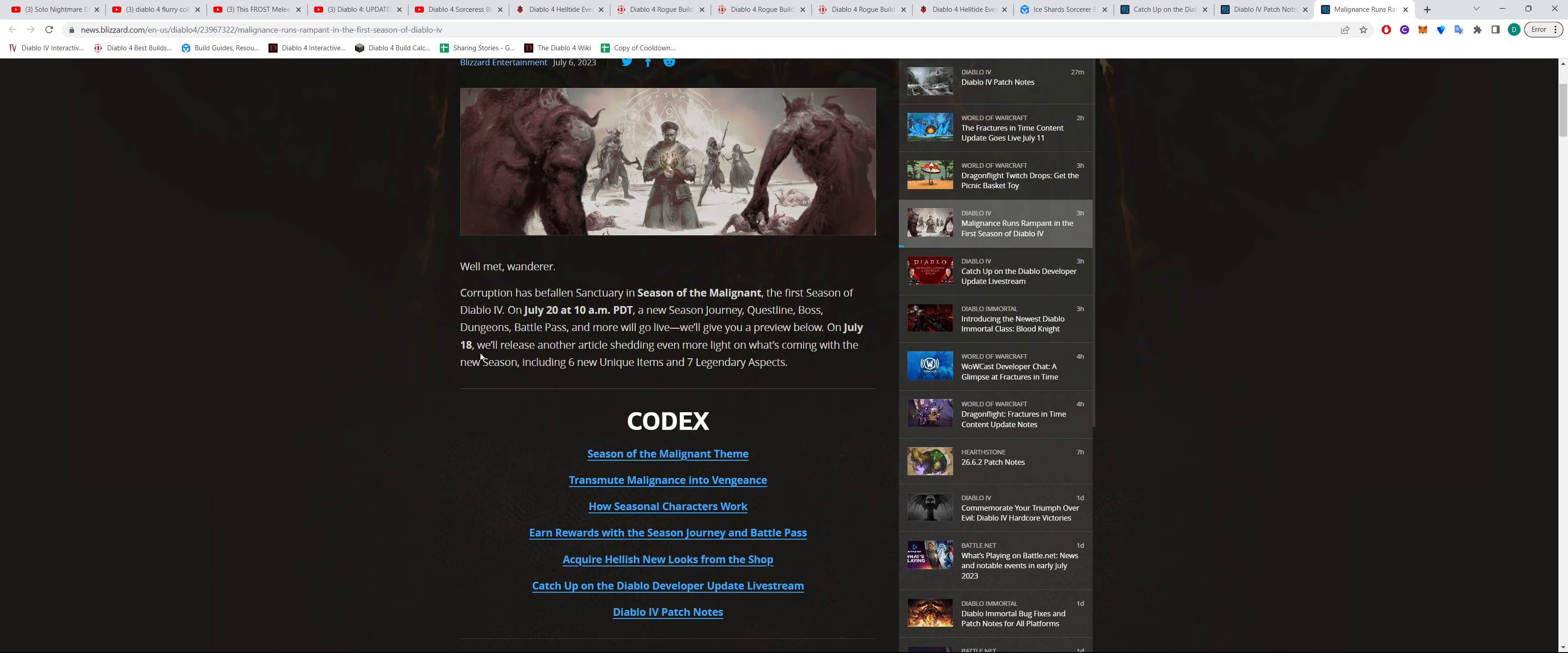On July 18, they're actually going to release some more news about what's upcoming in this particular season with new unique items and new legendary aspects as well.